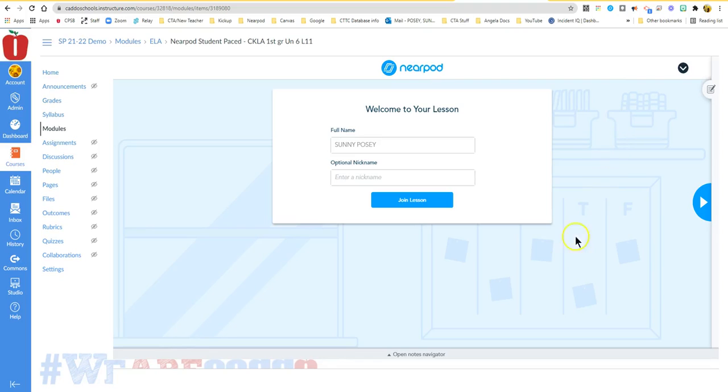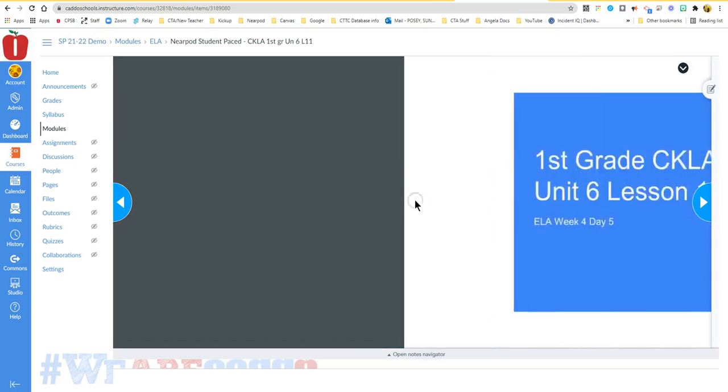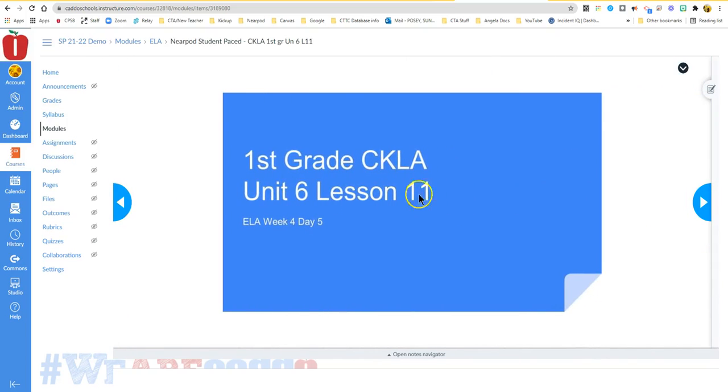If you have not encountered one of these, it will already have your name in the lesson. If you would like to put a nickname, you can, and then you click the join lesson button and it starts to go through the lesson for you.